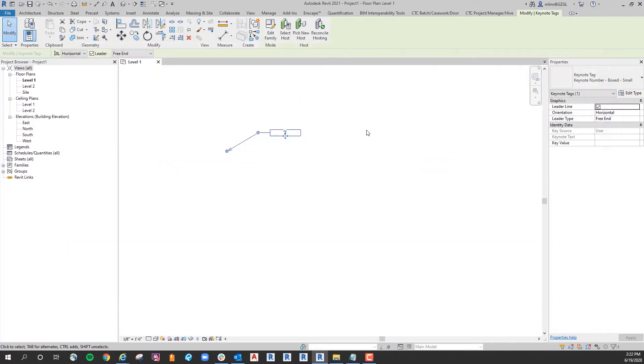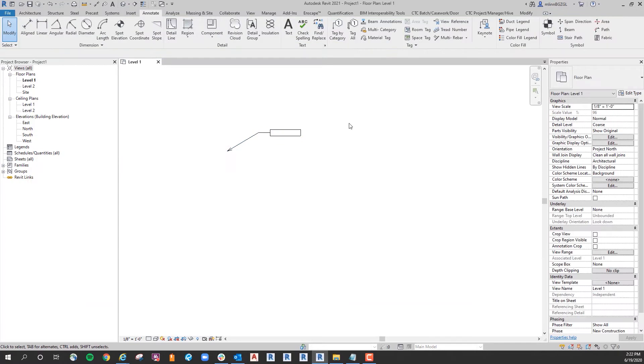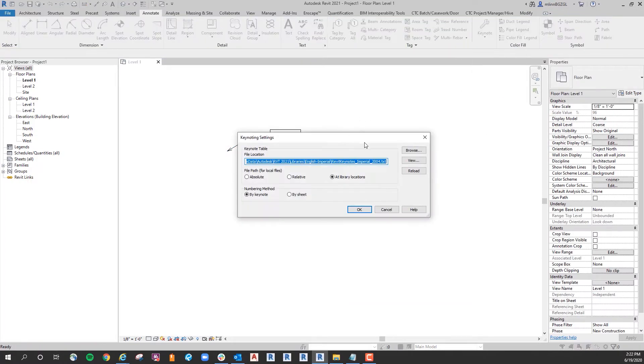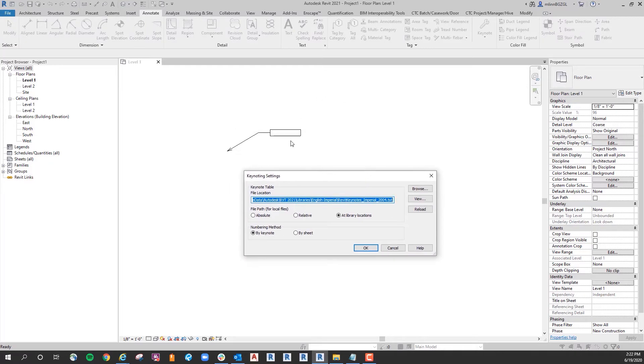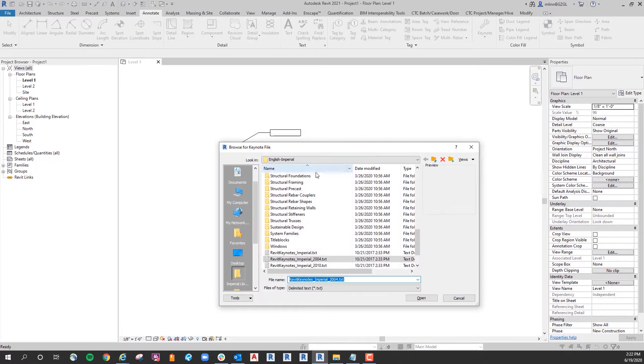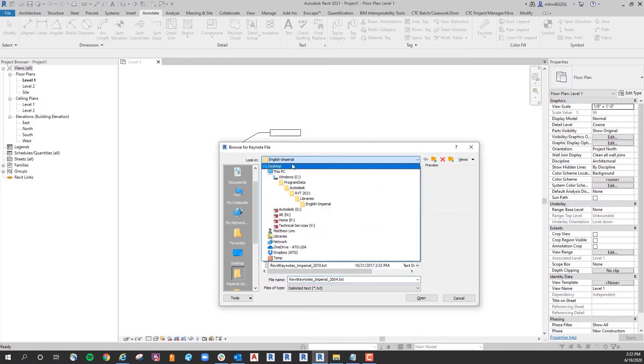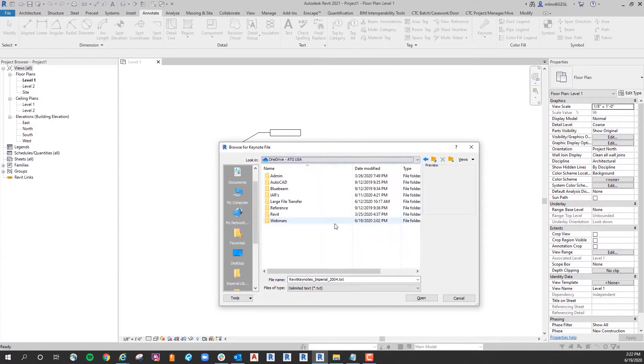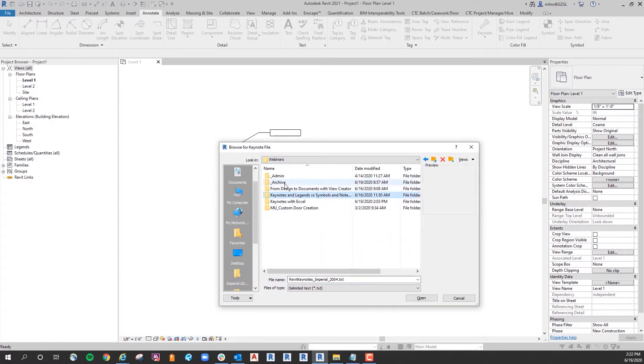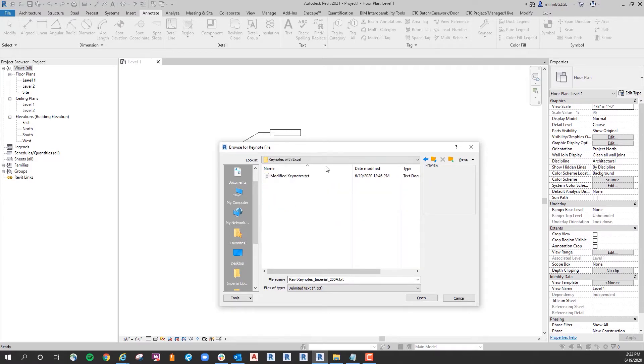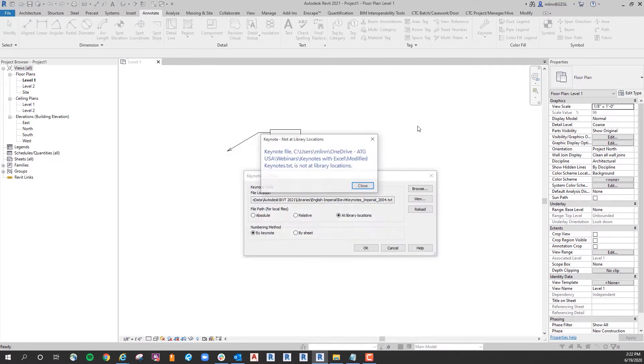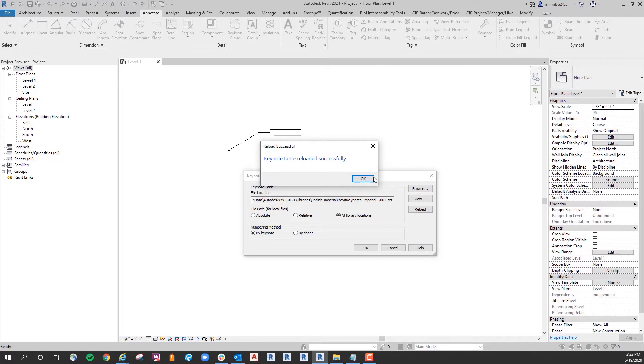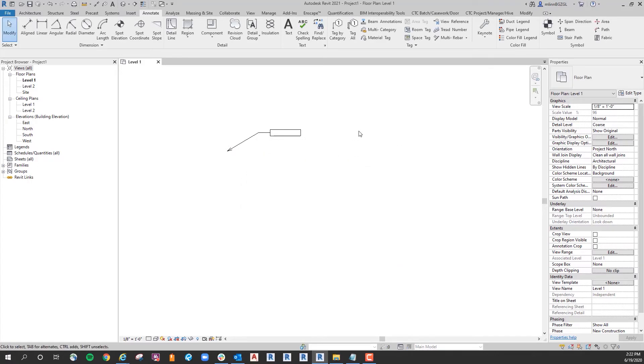Okay, so from here, I'm going to escape out and go to Keynote Settings. And then I'm going to browse to that folder. Okay, so if I say okay, it should be there ready for use.